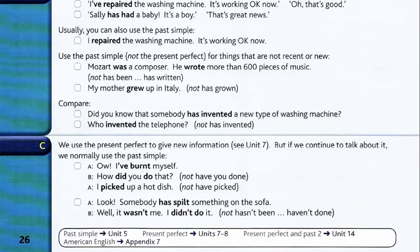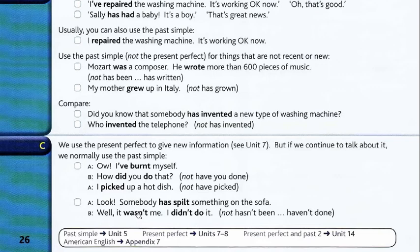Look, somebody has spilled something on the sofa. Well, it wasn't me, I didn't do it. Look, somebody has spilled something on the sofa. Well, it wasn't me, I didn't do it. Look, it wasn't me, I didn't do it.